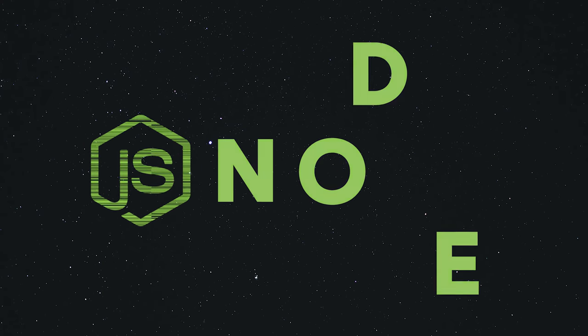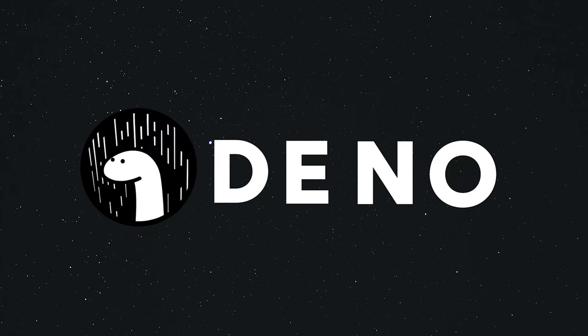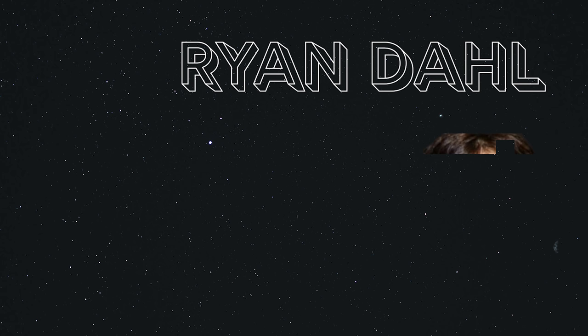Deno, a brand new way to write server-side JavaScript. It solves many of the same problems as Node.js and was even created by the same guy.